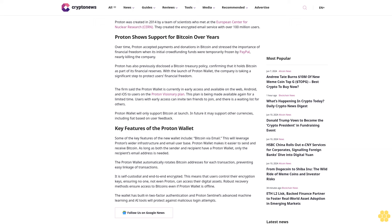Key features of the Proton Wallet: Some of the key features of the new wallet include Bitcoin via email. This will leverage Proton's wider infrastructure and email user base. Proton Wallet makes it easier to send and receive Bitcoin as long as both the sender and recipient have a Proton Wallet. Only the recipient's email address is needed.